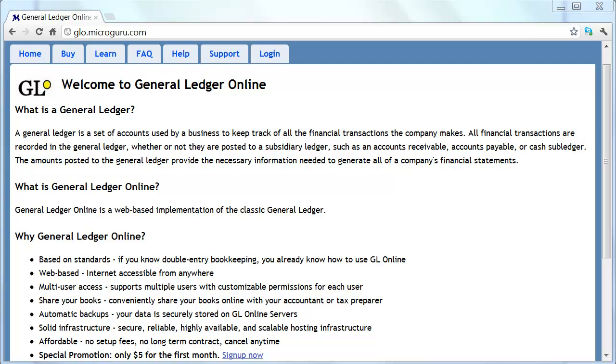Multiple users with their own permissions can access the system. You may conveniently share your books with your accountant or tax preparer. The system is automatically backed up and is built on a solid infrastructure.